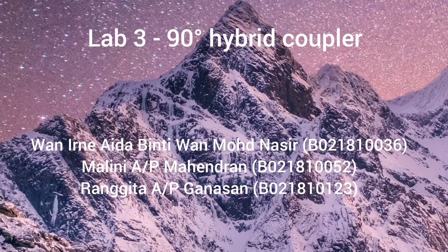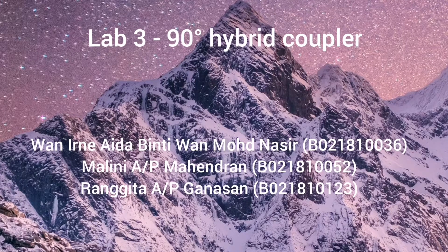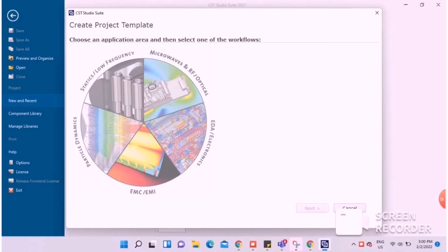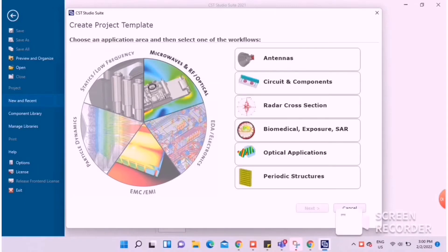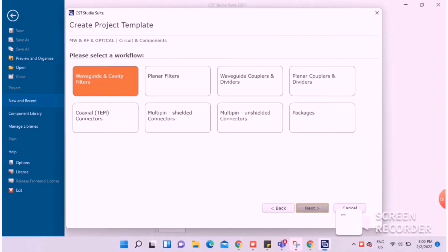Hi, good morning to Dr. Zoinol. This is Lab 3, 90-degree hybrid coupler video from Rangita, Malini, and Anandita.